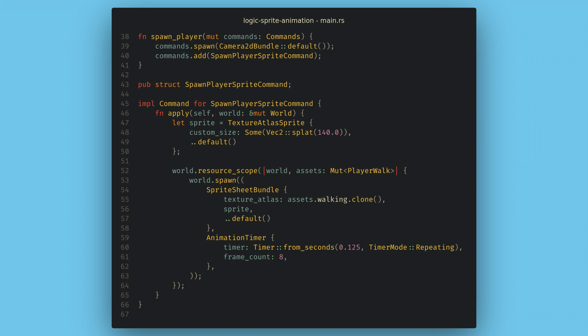Now, the big question on your mind is probably why we don't just use this for everything. Your entire game could just be systems to add commands.